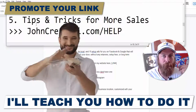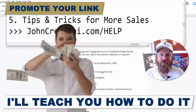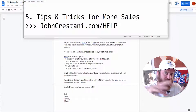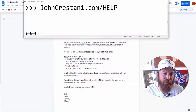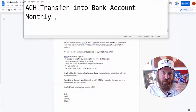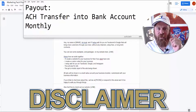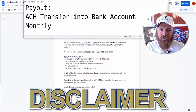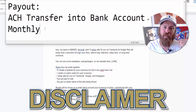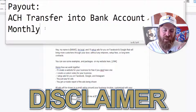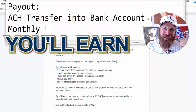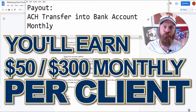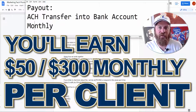I'm going to dive right into a demo showing you exactly how you set up your account and the software and how you promote your link. But first, it's very important to understand: all payouts will be done through ACH transfer into your bank account and will happen on a monthly basis. At the bare minimum you will earn an additional $50 a month, up to $300 a month per client. So let's dive right in.